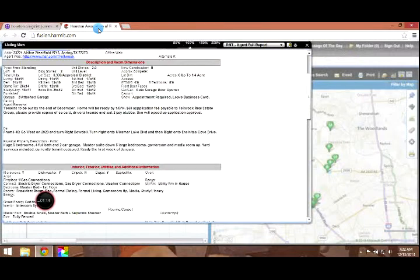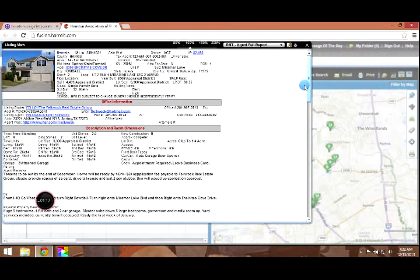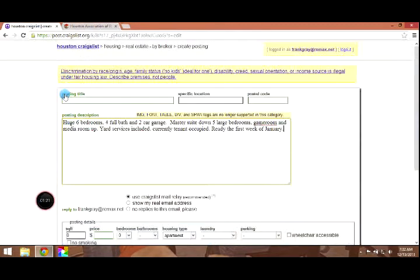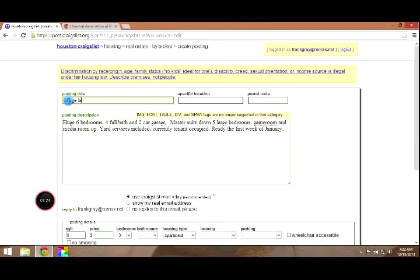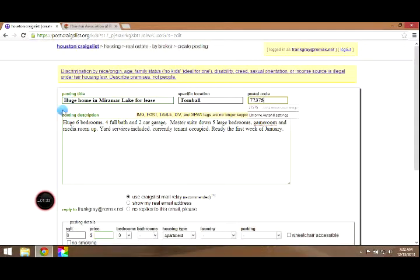We're going to need a posting title. Well, this home is located in Miramar Lake. So let's go with that. Huge home in Miramar Lake for lease. Tomball, Texas, 77375.